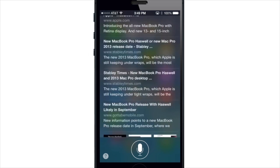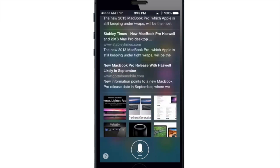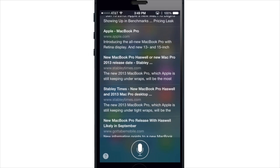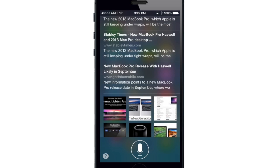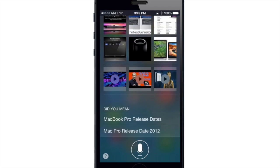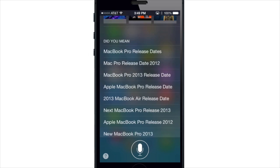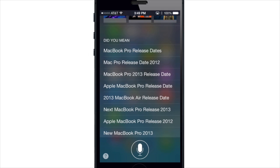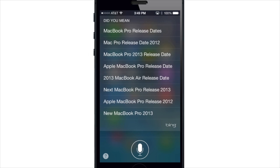If you scroll down you can see all of the searches that it did as well as some pictures that you can tap on, and it also has a section down here where it says 'did you mean.' So if you actually mispronounced something or Siri misunderstood you, you can just tap on one of these and it's going to search for that instead.